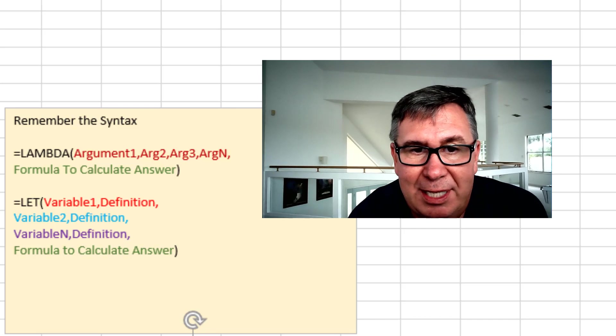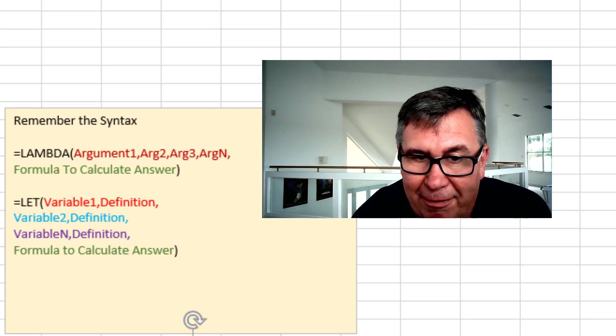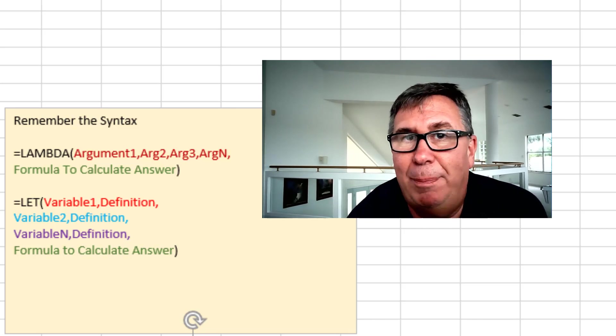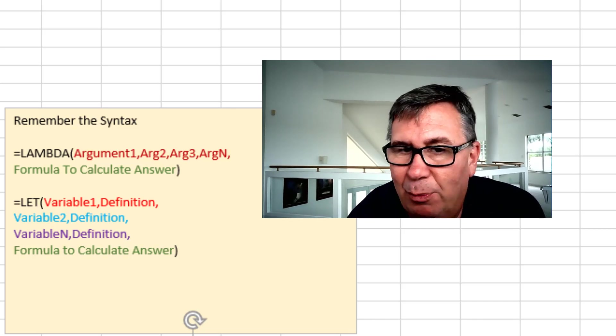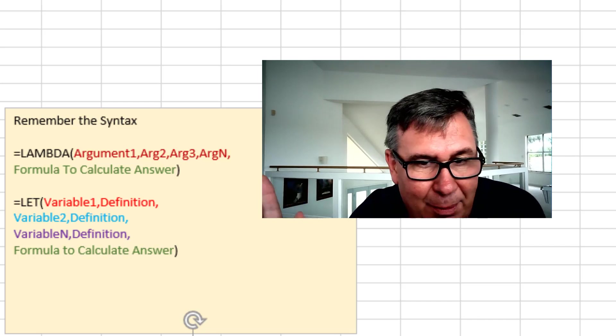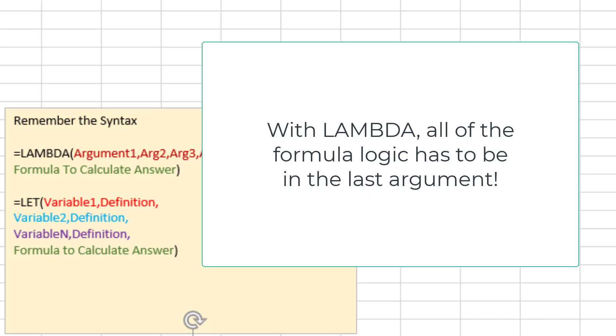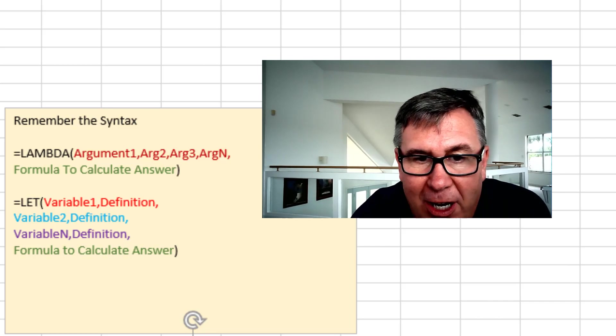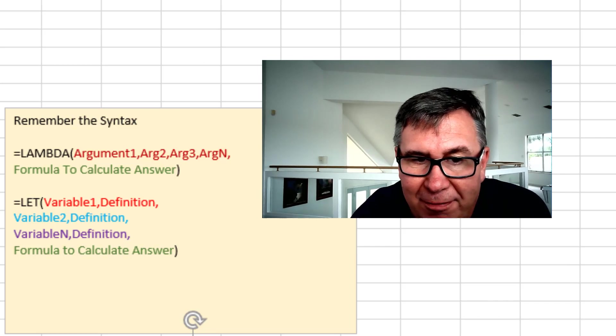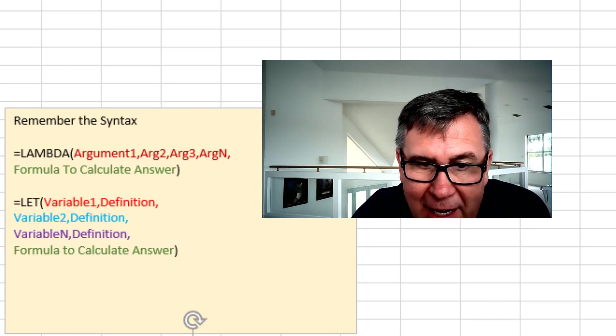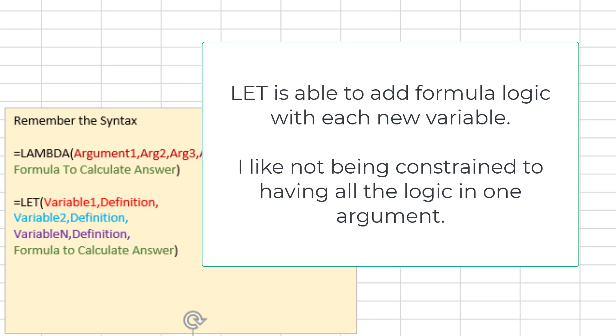Alright, a couple of things here. Just remember the syntax for Lambda. In the first line we have as many arguments as you want to pass it. So argument one, argument two, argument three, argument n. And then after that last comma, the formula. One formula that has to calculate the answer. The new LET function. It's pairs at first. So variable one in the definition for variable one. Variable two in the definition for that. Variable three in the definition for that. And then finally after the last comma, the formula to calculate the answer.